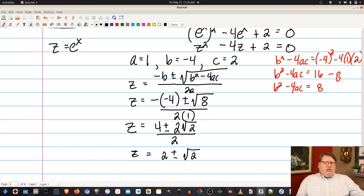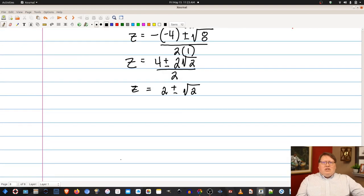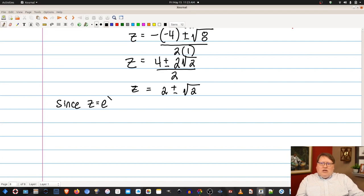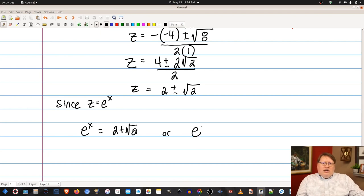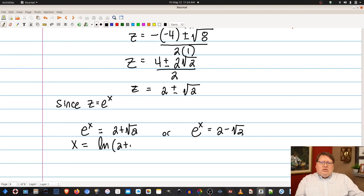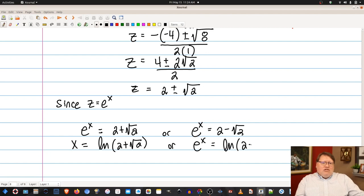We have two solutions for z. Since z equals e to the x, we set e to the x equal to 2 plus root 2, or e to the x equal to 2 minus root 2. Taking the natural log of both sides for each: x equals ln(2 plus root 2) or x equals ln(2 minus root 2).